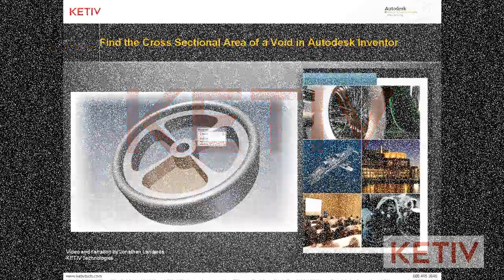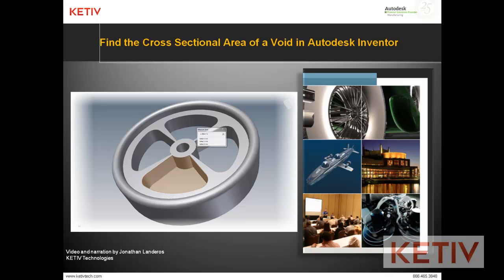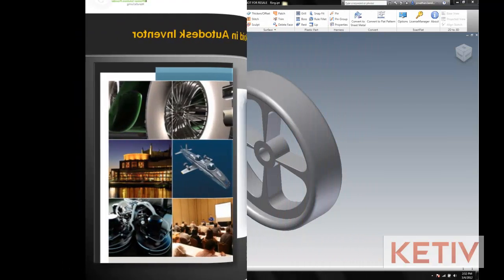Hello, this is Jonathan Landeros with Kedive Technologies, and in this video, I'm going to show how we can get the cross-sectional area of a void inside an Autodesk Inventor part.